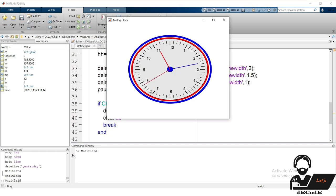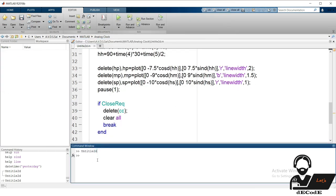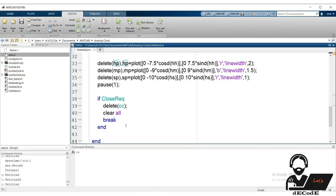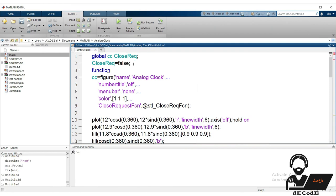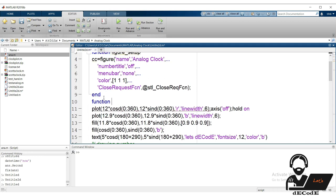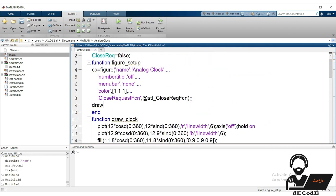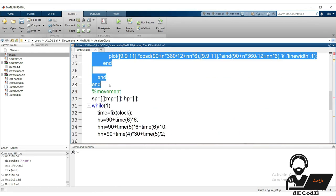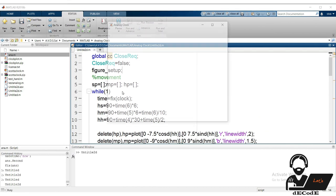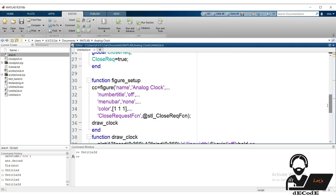The close request mechanism is working correctly. Now let's refactor the code into functions. Create a function named figure_setup to create the figure and its properties. Create another function draw_clock and move all the drawing code into it. Functions must be declared at the end of the script, so move them there and call figure_setup at the beginning. The clock is working properly after refactoring.